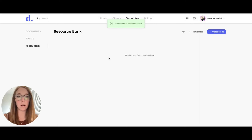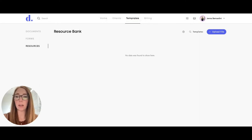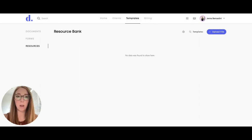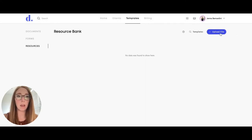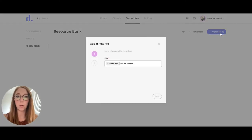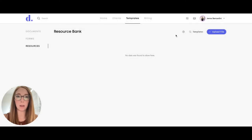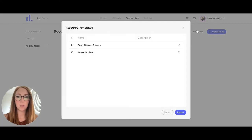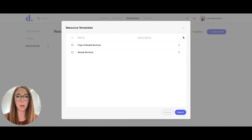Resources are for things you would like to send your client that don't have anything fillable. So PDFs, helpful information, things like that. You can upload a file from your computer right there. You can also search for templates that Dulato has already uploaded.